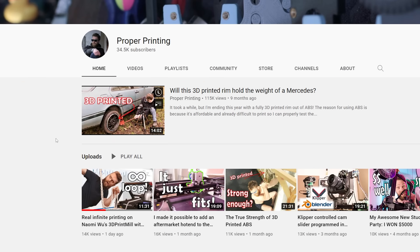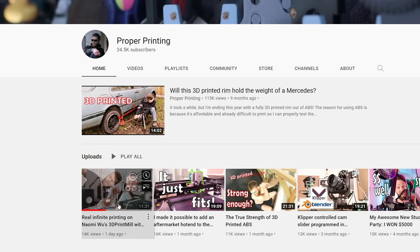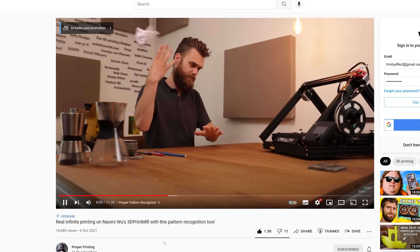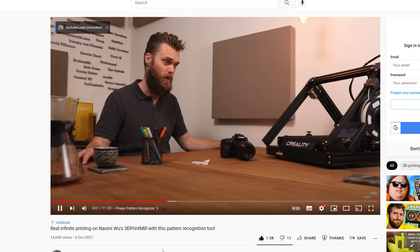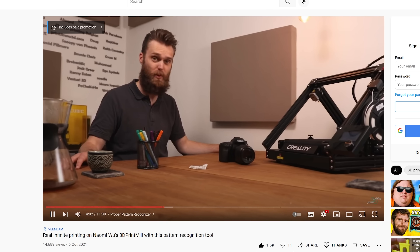John over at Proper Printing released a video on infinitely printing on the 3D print mill, and that's nearly the exact title we were going to have for this episode. So I got into it.